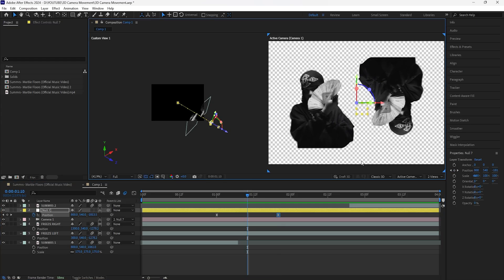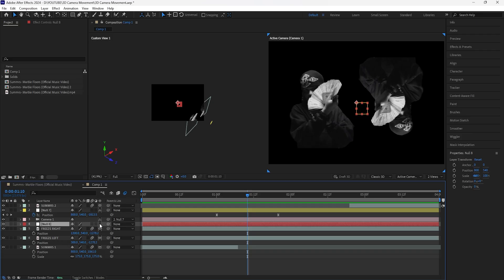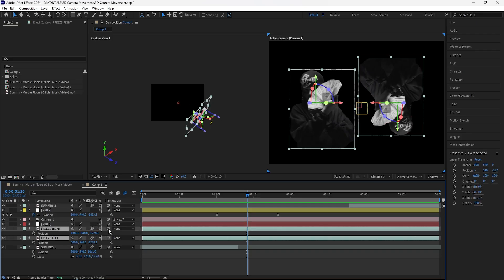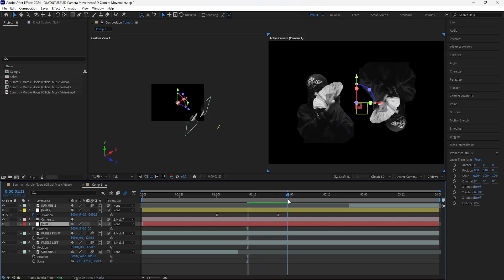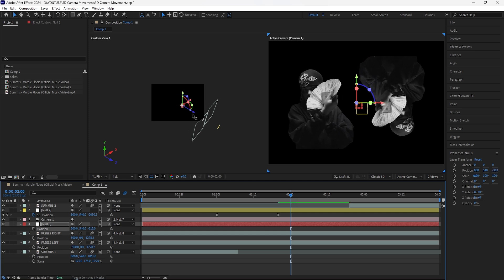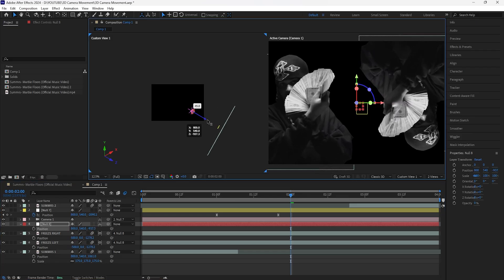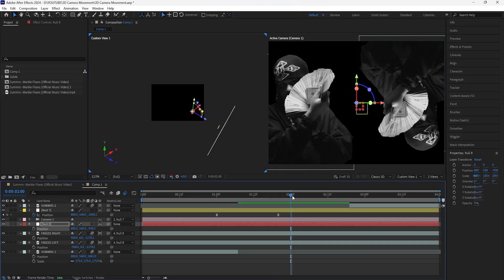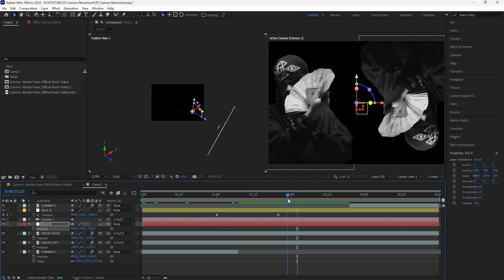We have visible edges at the bottom of both freeze frame layers. To fix that, create a new null object, turn it into a 3D layer, grab both freeze-framed layers and connect them to that null object via the parent pick whip. Make sure you're past the camera zoom keyframe, then decrease the Z position or drag the blue arrow forward so we no longer see the bottom edges.